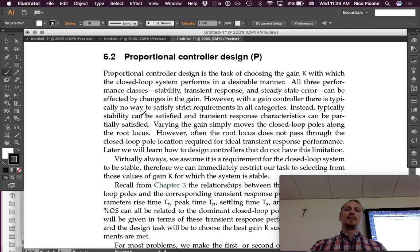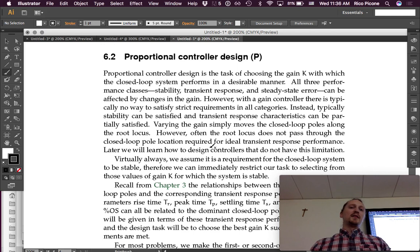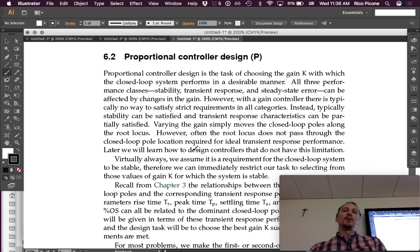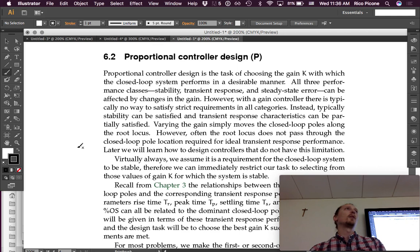Instead, typically stability can be satisfied and transient response characteristics can be partially satisfied. Varying the gain simply moves the closed-loop poles along the root locus. However, often the root locus does not pass through the closed-loop pole location required for ideal transient response performance.